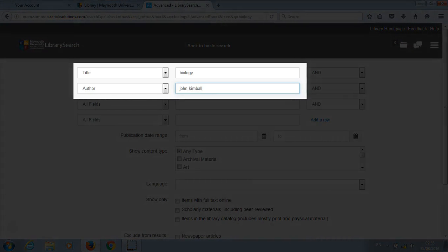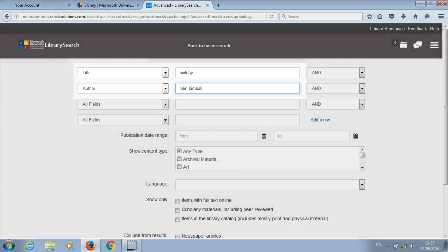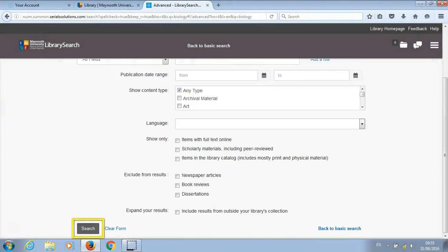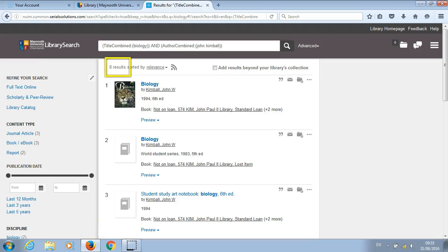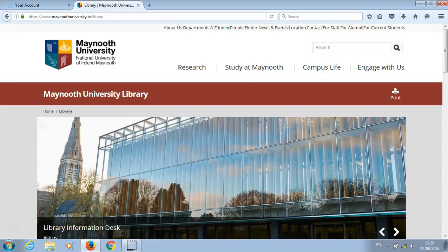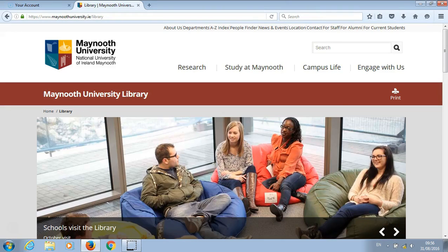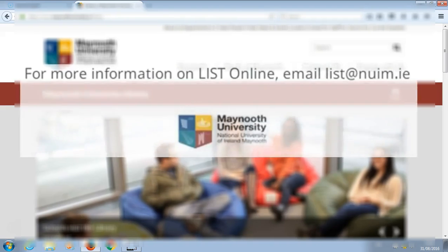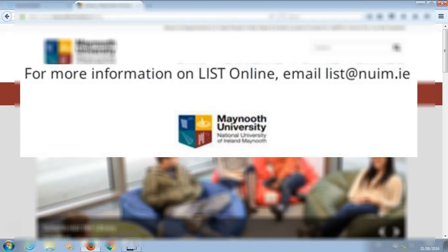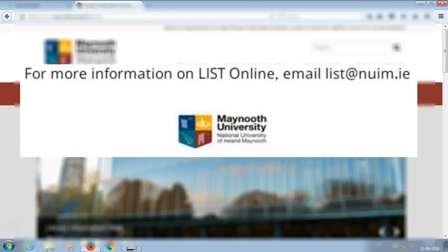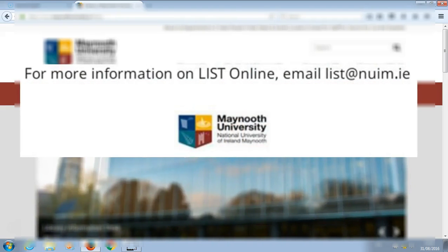Then scroll down and click on search. You can see now that our results have reduced greatly. Please take a moment to fill out our feedback form. If you have any inquiries about list online tutorials, please email list at nuim.ie.